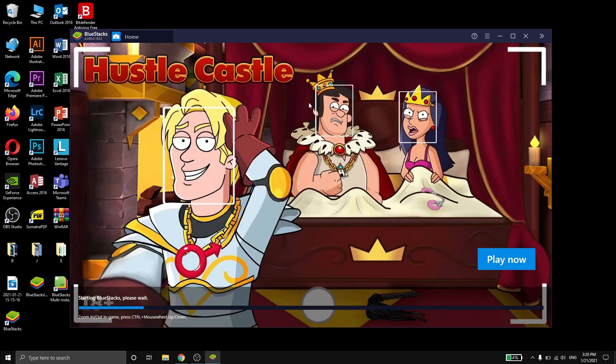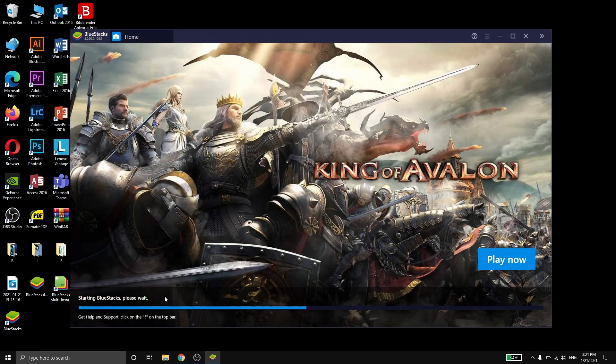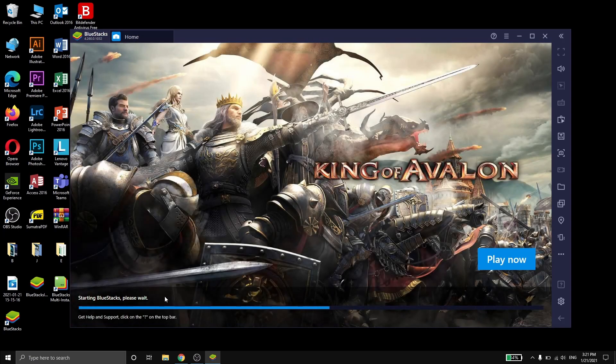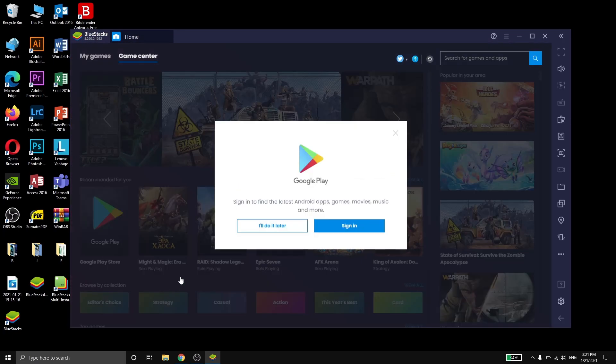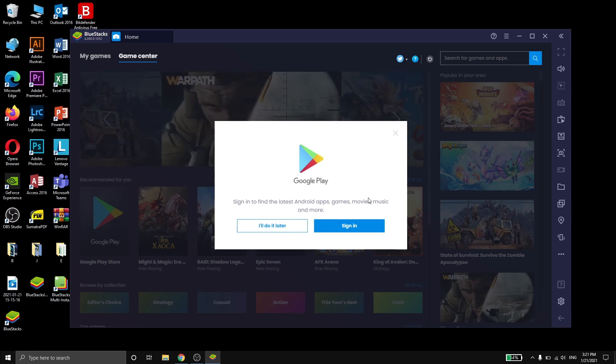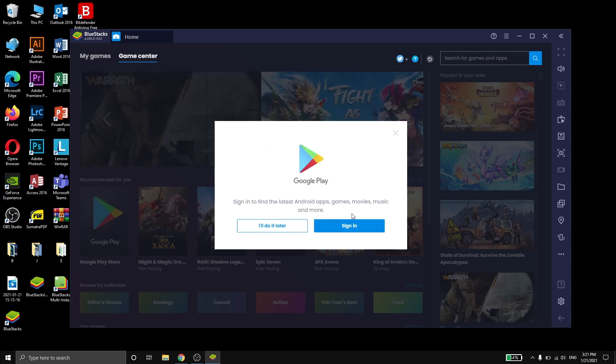Bluestacks will start automatically. Now as you can see, it tells you to login with your Google account. If you don't have one, you can create it directly from the app.